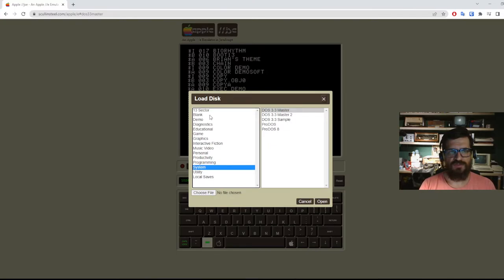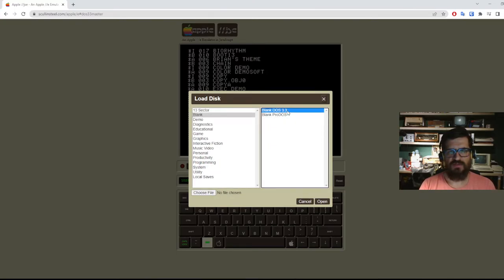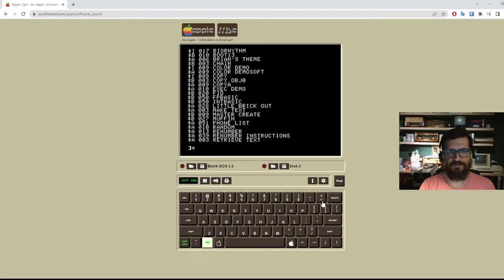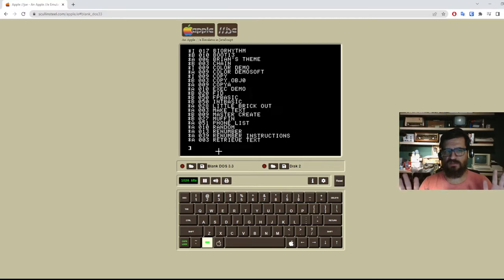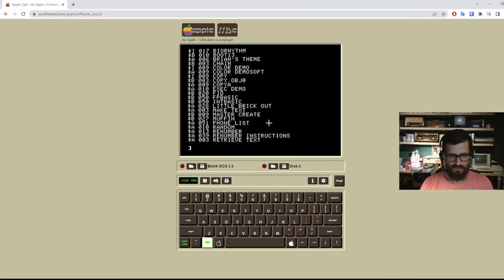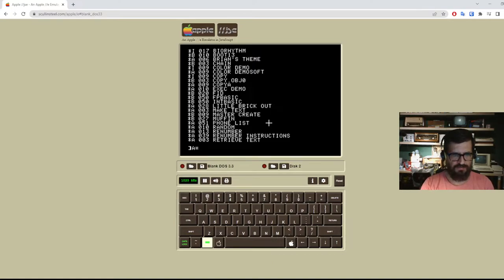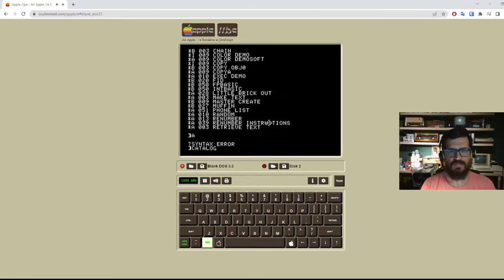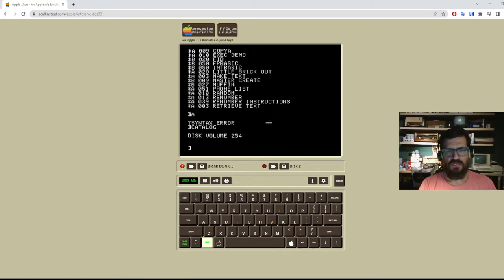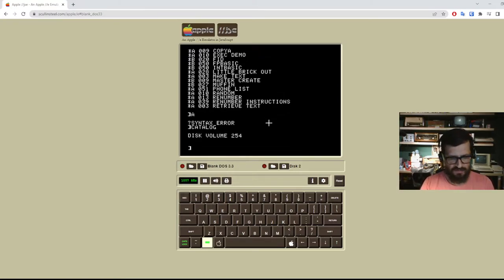So we come here and select blank DOS 3.3. And we don't power cycle the machine because we need the disk operating system to be in memory as it is right now. So if now I do a catalog, we have nothing on this disk because it's a blank disk.